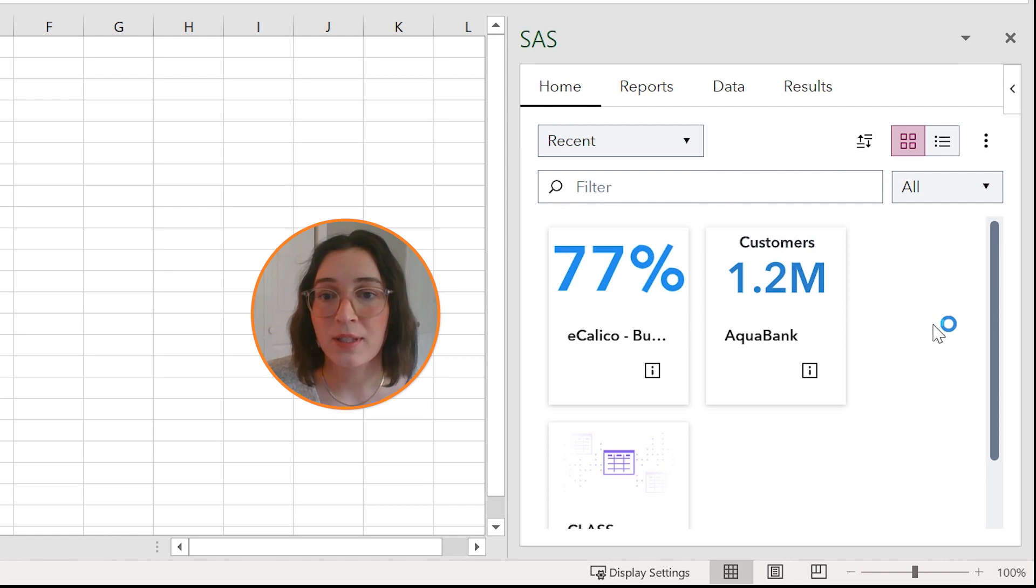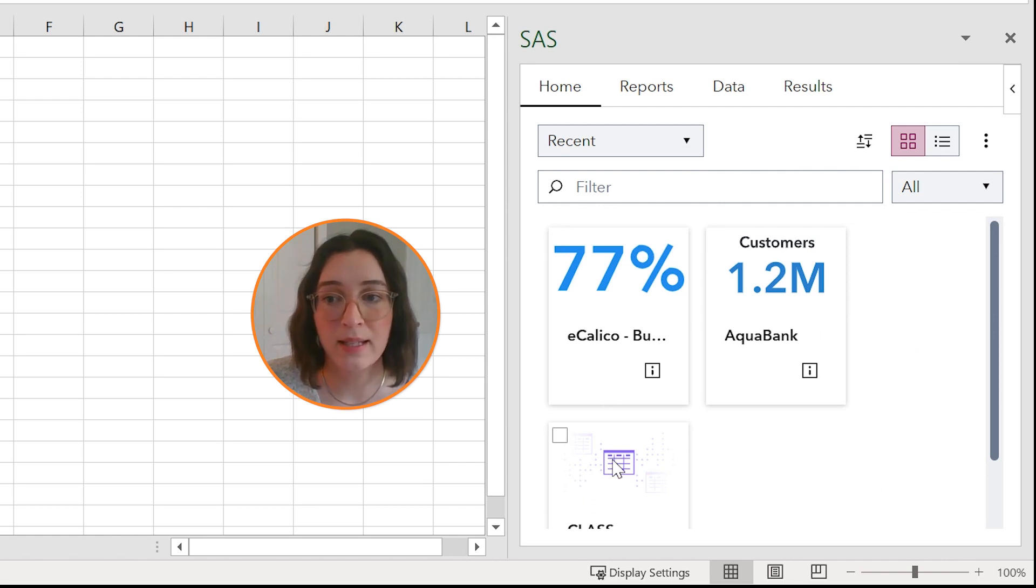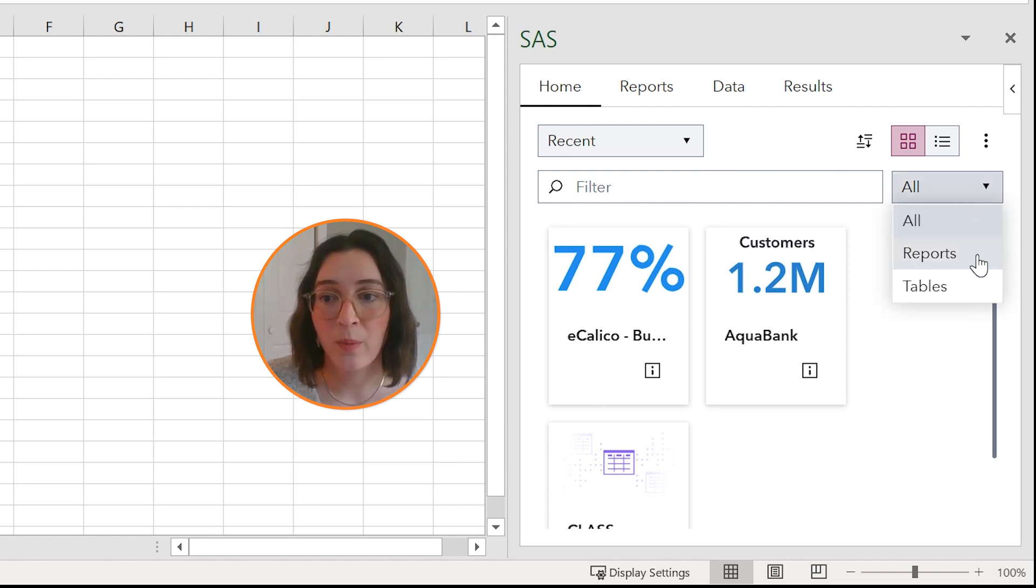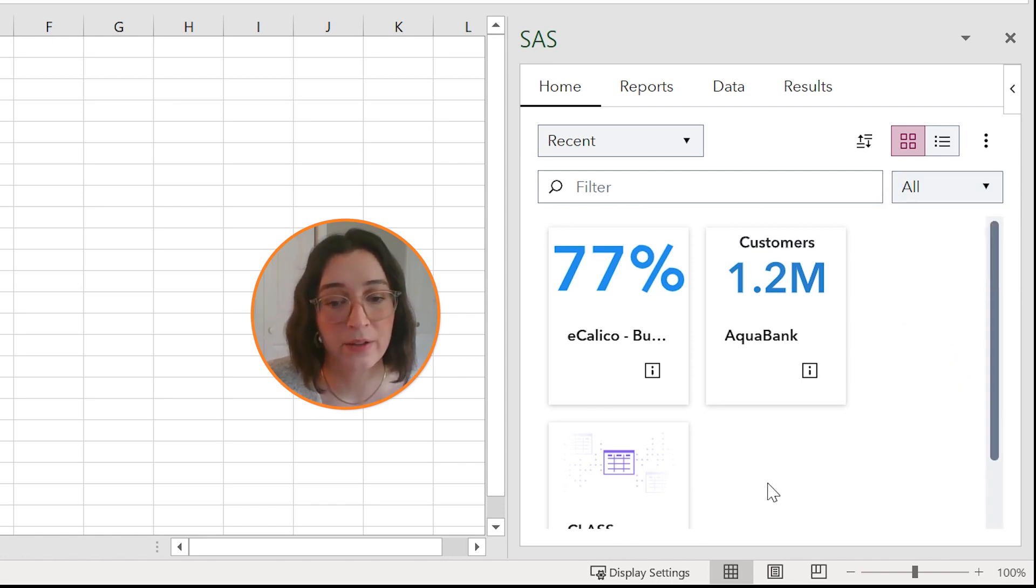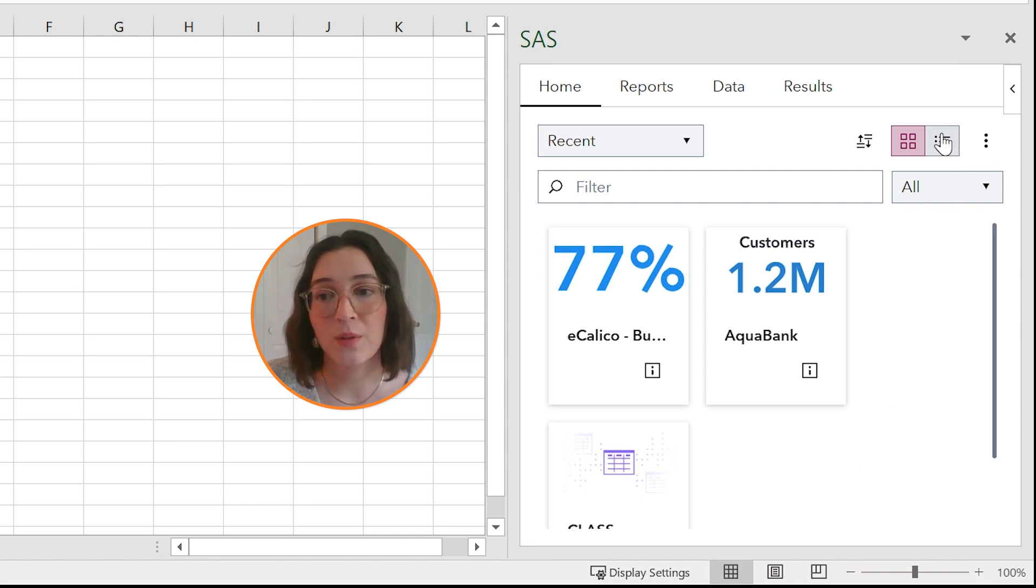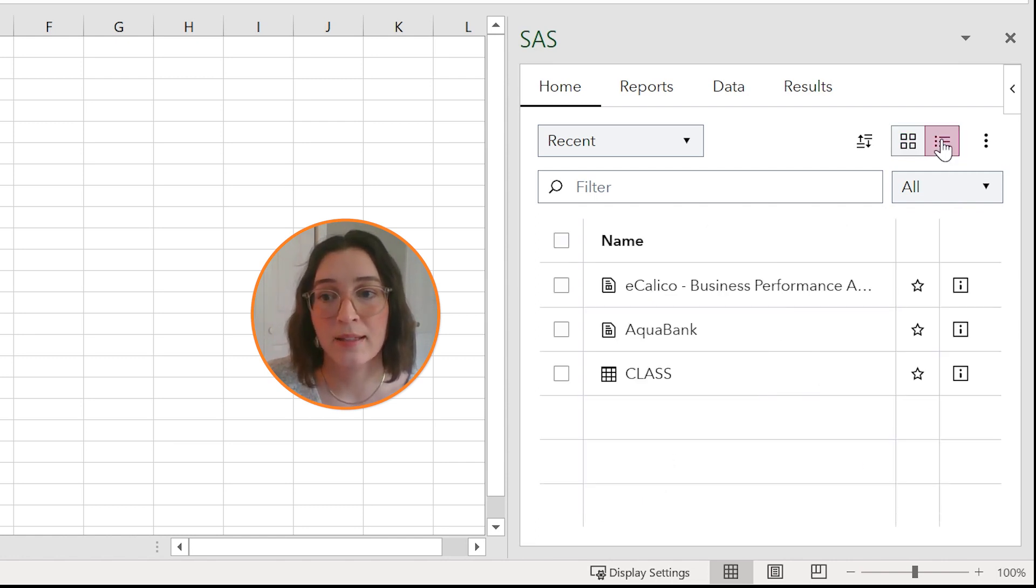You can filter to display both reports and data or either reports or tables. By default you view this content as tiles, but you can also view these reports and tables as a list view.